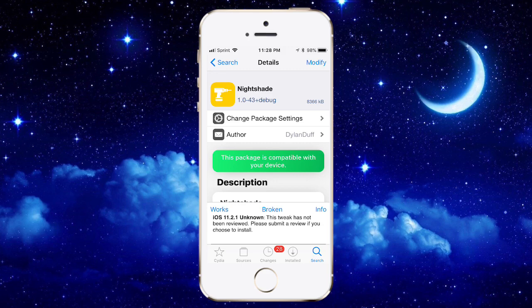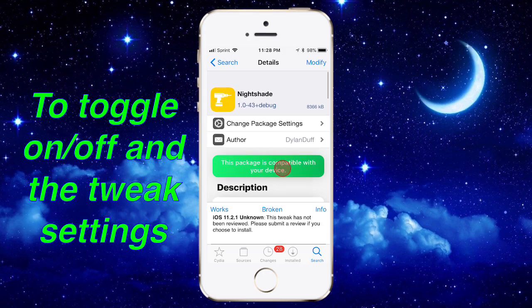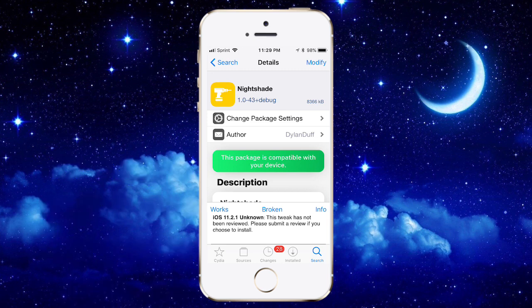Thanks for watching, peace out. If you can't find the tweak or if dark mode isn't on, go to Settings, scroll down and you should see the Nightshade tweak — that's basically where your tweaks will be. Peace.